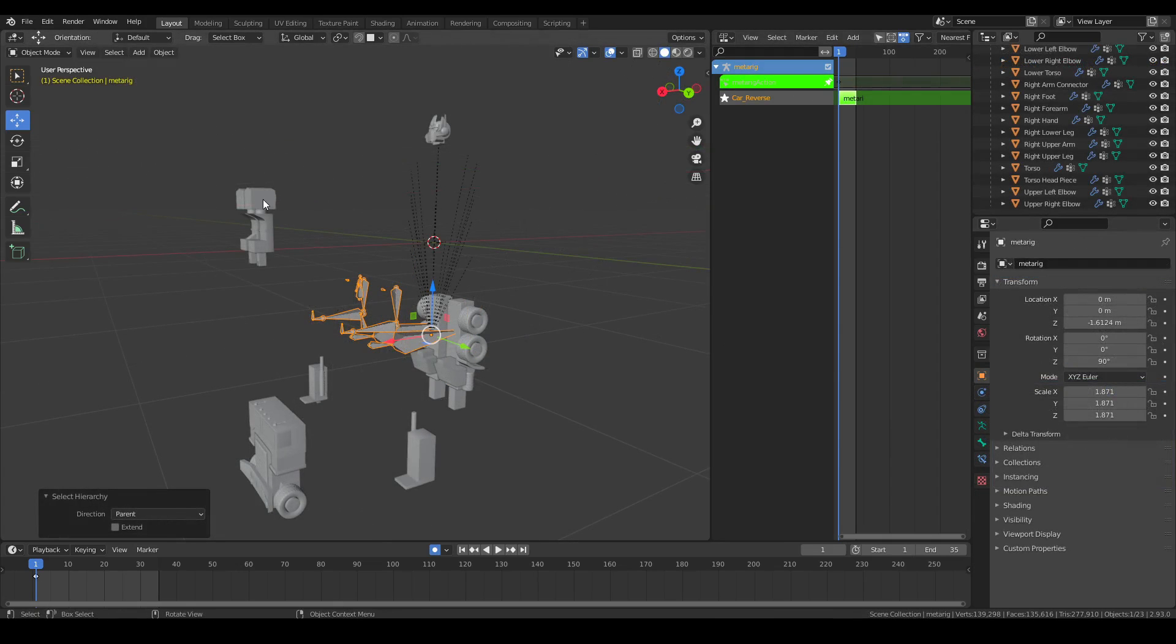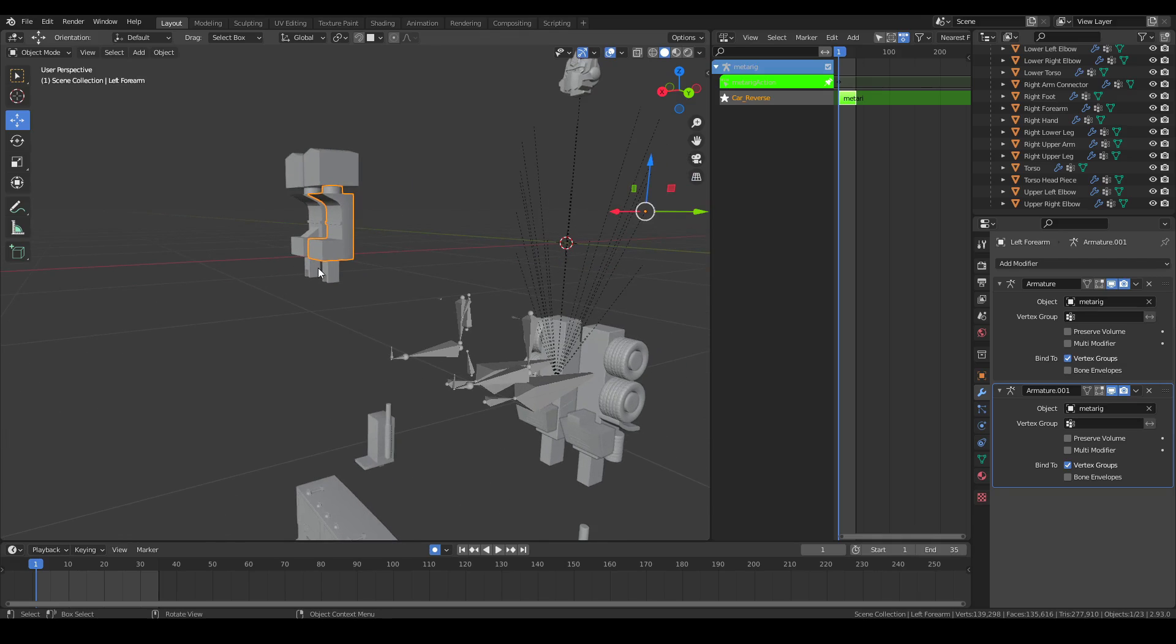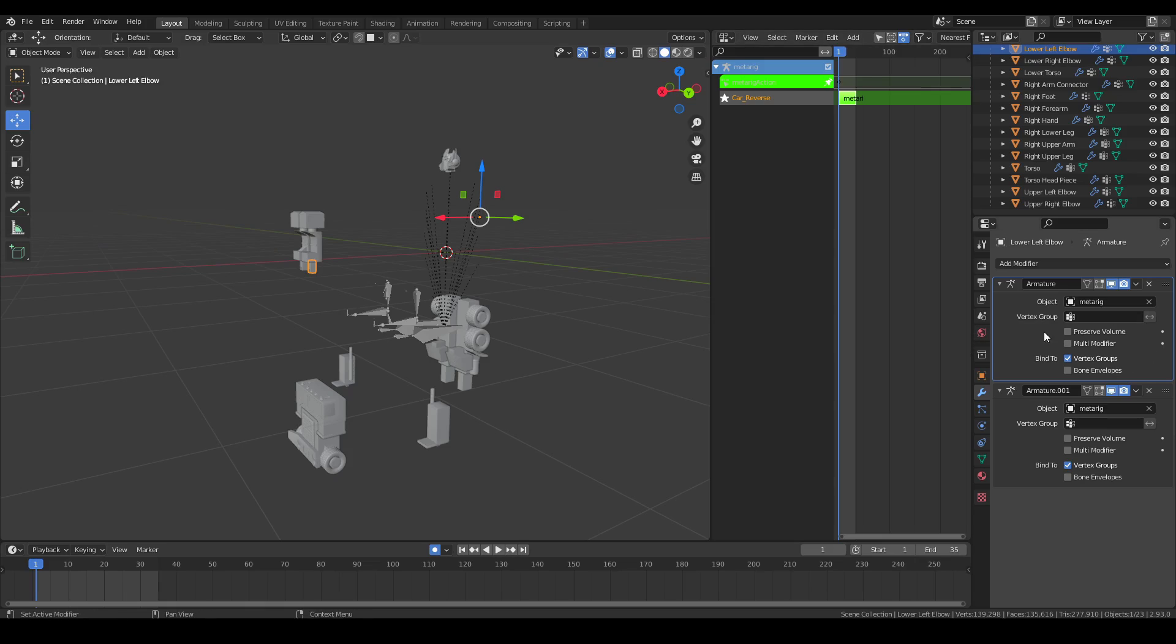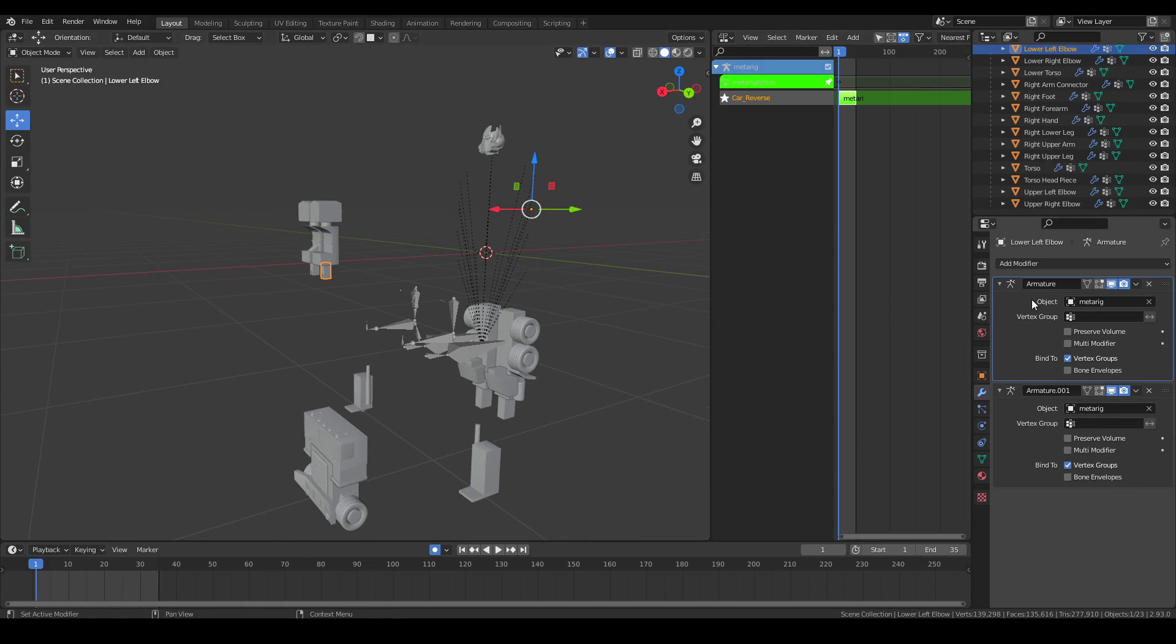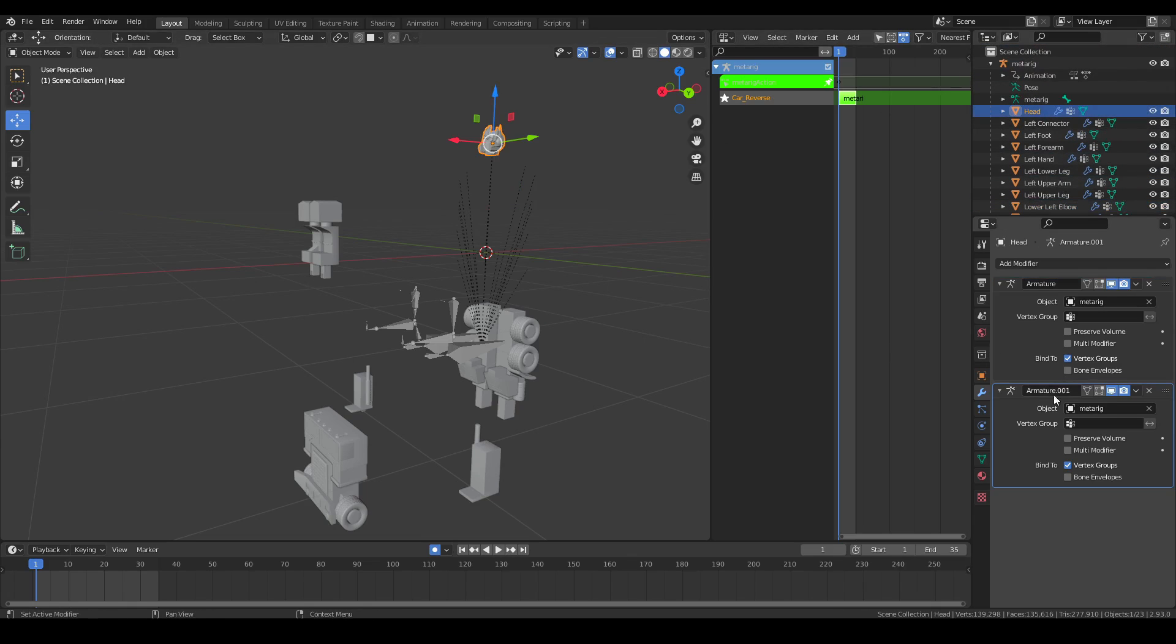Now that we've duplicated every single armature for each individual part, we're going to commit this first armature so that the second one in our pose will be the standard.